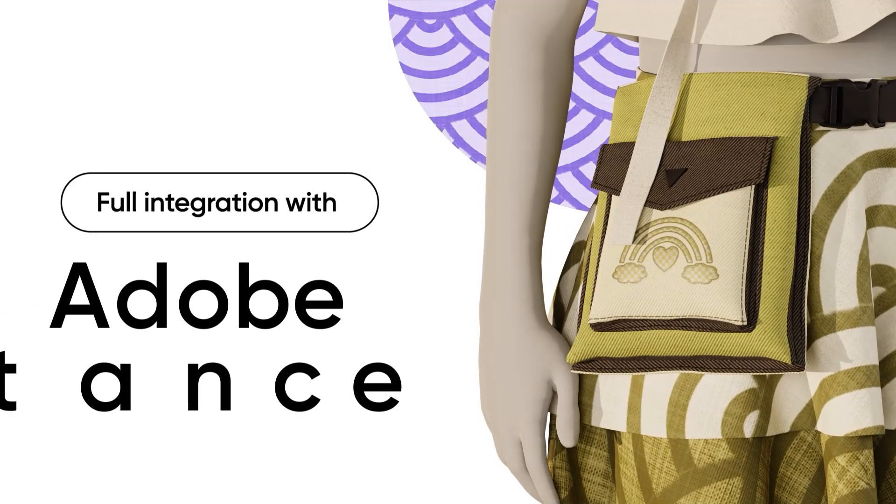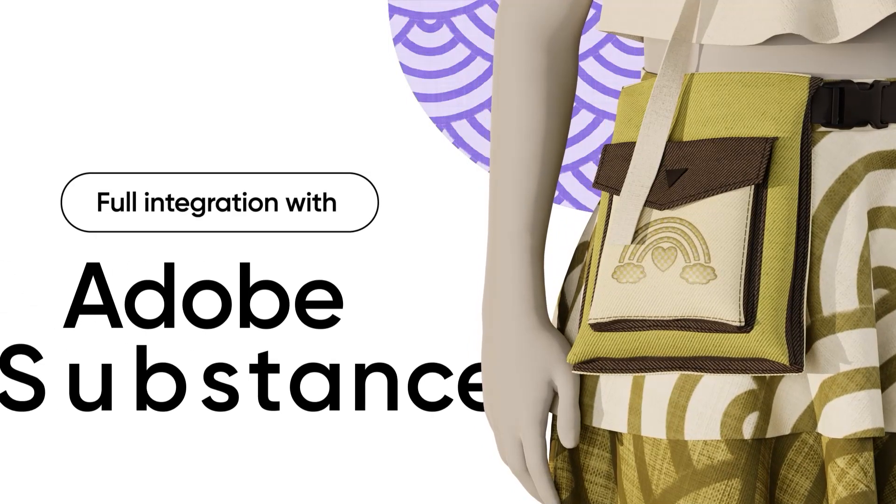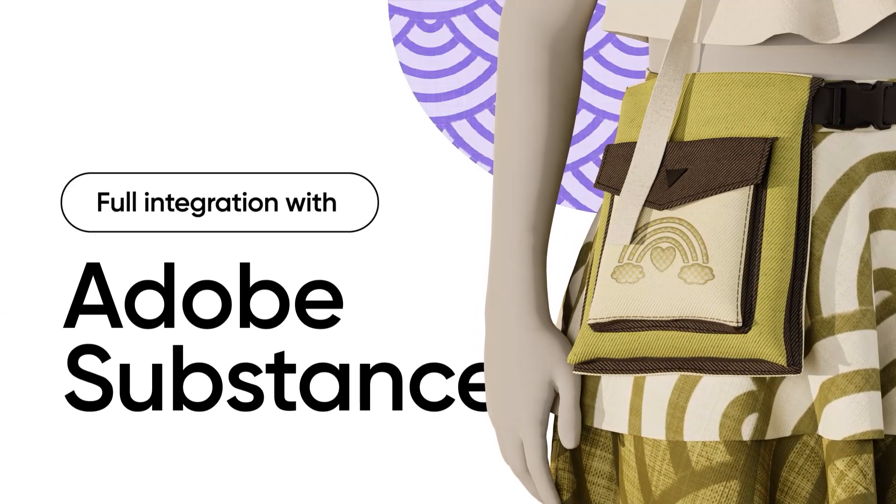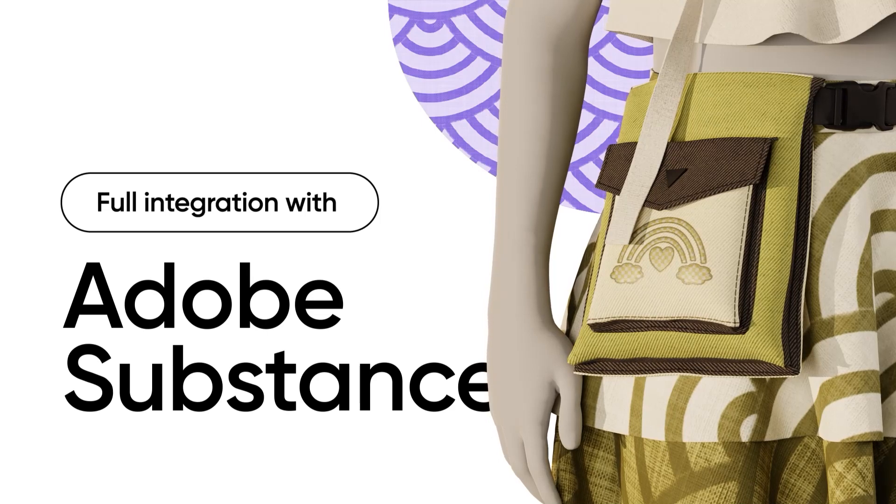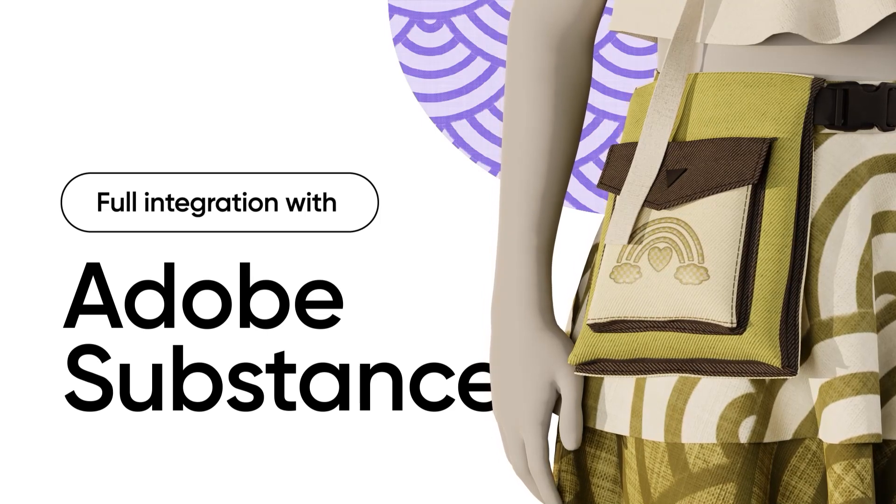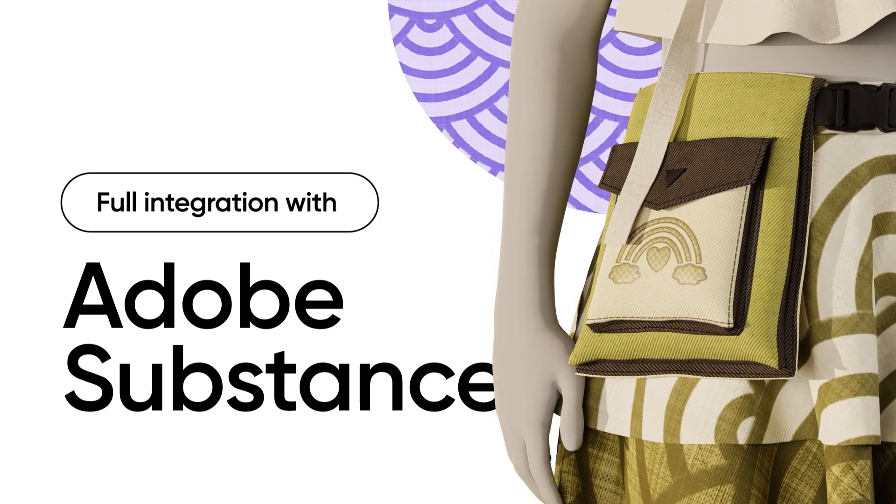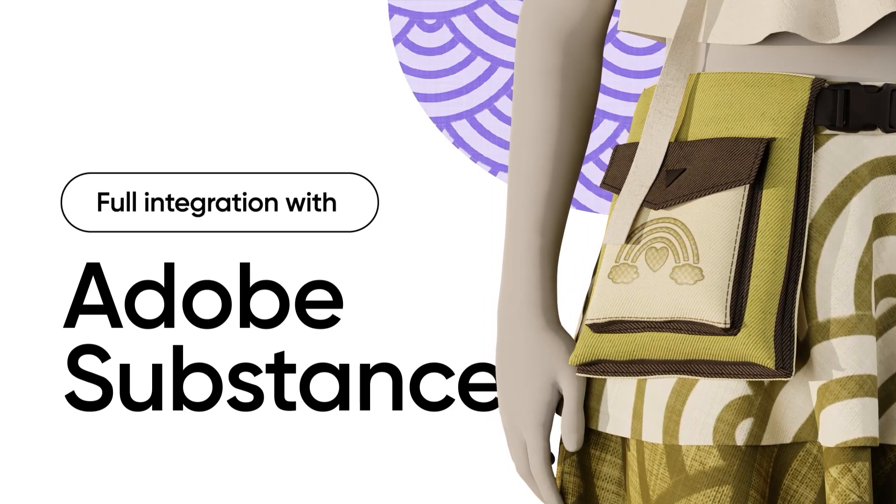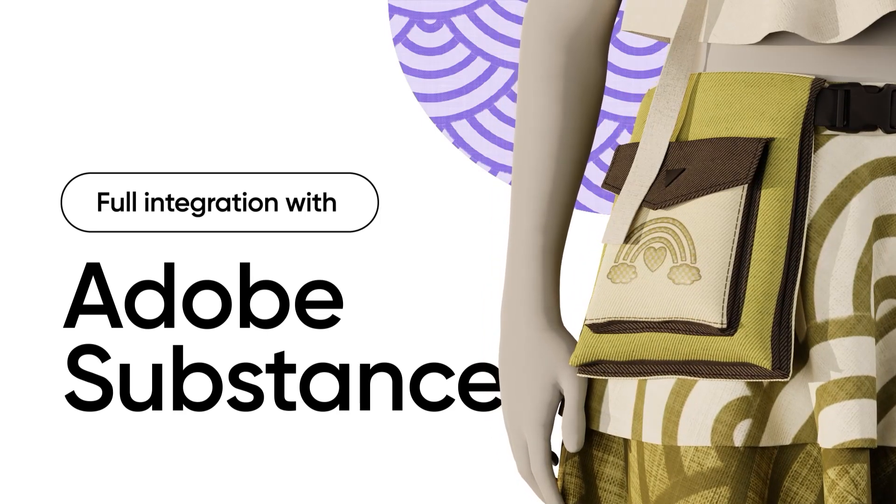In the upcoming demo, let's take a few moments to explore the complete integration of Adobe Substance, designed to upgrade your fashion design process.